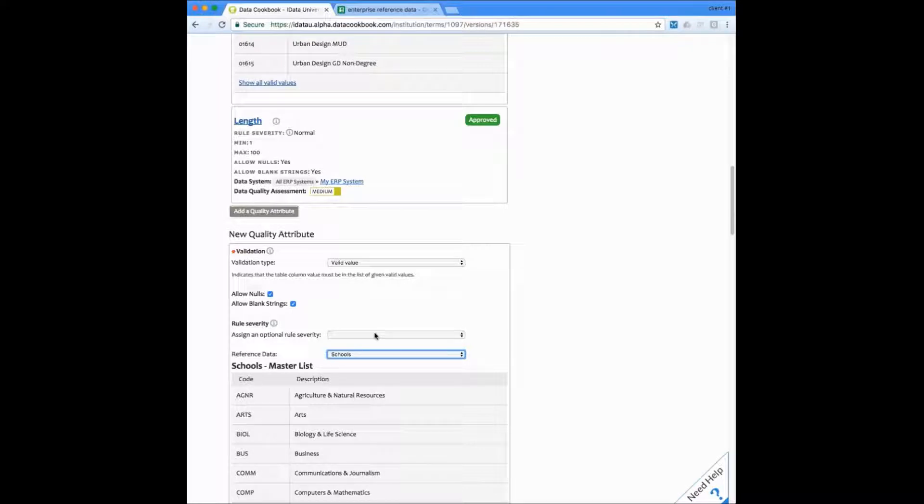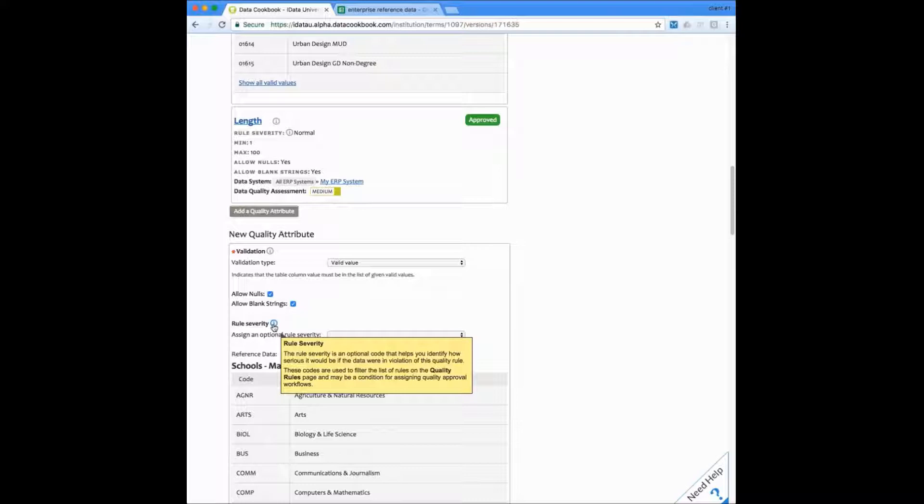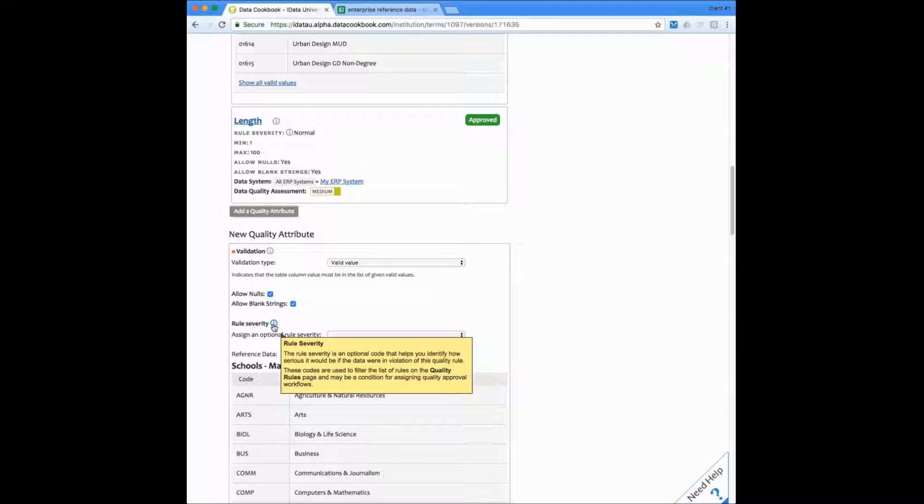You can also identify the severity of this rule. The rule severity can be used to identify different workflow for different situations. So if this is a very severe problem, if this rule fails, then we can have it execute a different workflow.